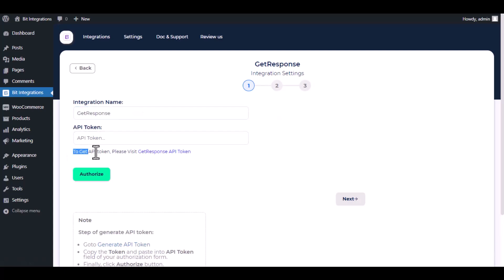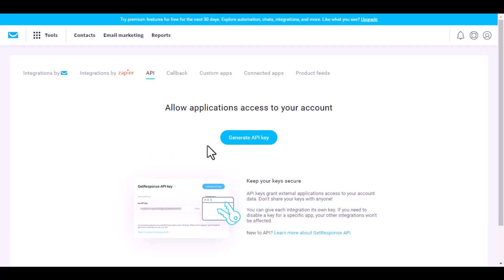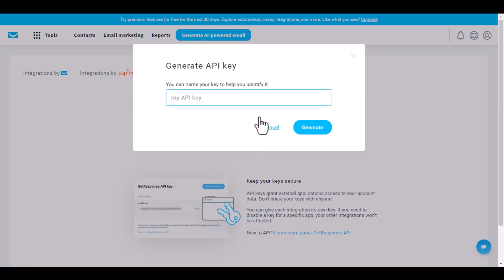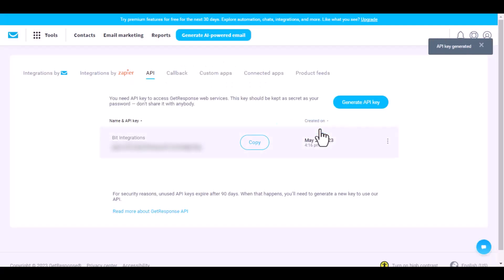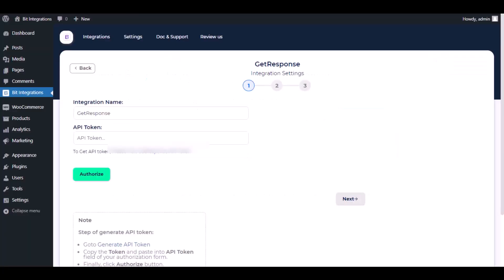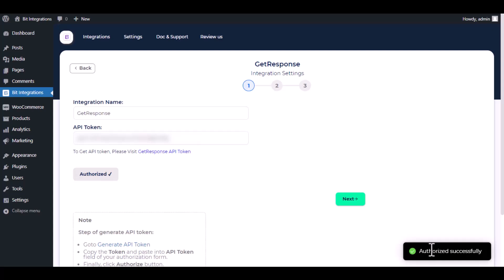To get API token, please visit GetResponse API token section, click on generate key, and give the name of your key. Copy the API key and paste it here. Click authorize. Authorization is successful.